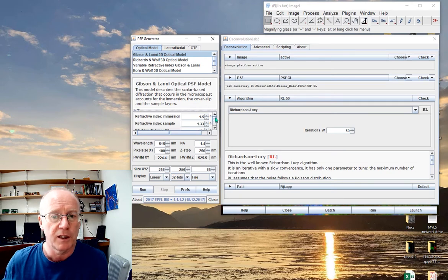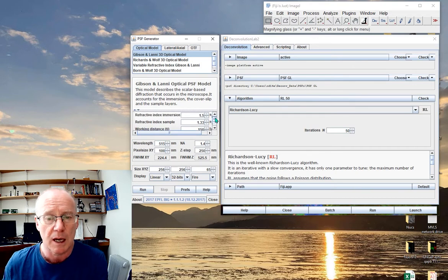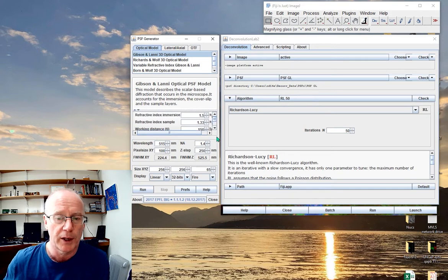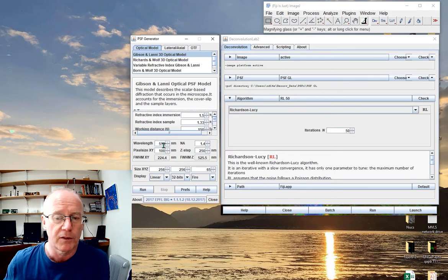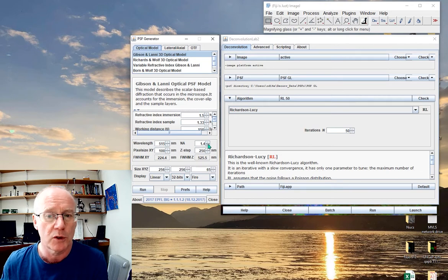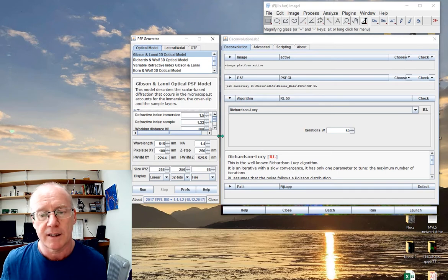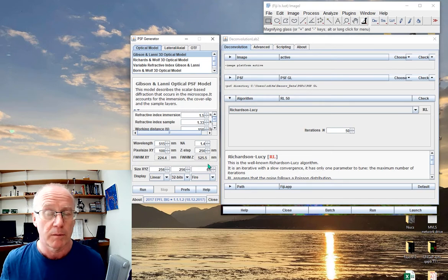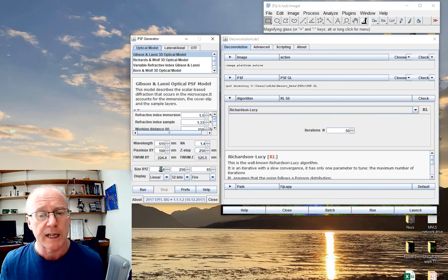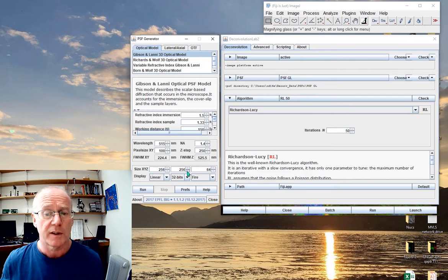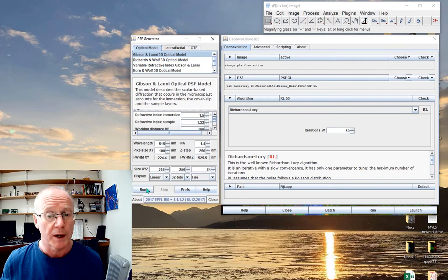I would need to fill in the refractive index of the immersion media and of the sample, the working distance of the objective, and some other collection parameters — including the wavelength of the emitted light, the numerical aperture of the objective, the step size, and so on. If you have collected that data set, you'll know all of these parameters. The size of the point spread function will be the same as the data set: 256 by 256 by 64.